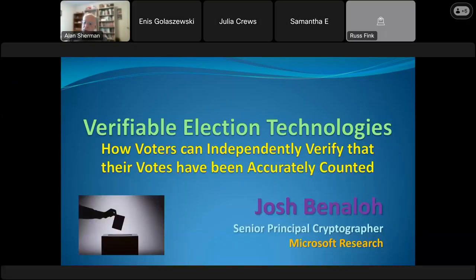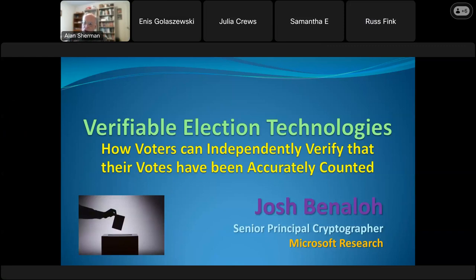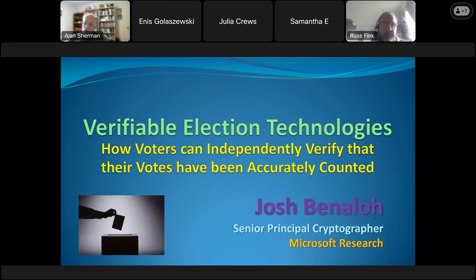Good morning and welcome to the biweekly meeting of the UMBC Cyber Defense Lab. I'm Alan Sherman, Professor of Computer Science at UMBC and Director of the Lab. Today it's our pleasure to have Josh Benelow from Microsoft talking about his recent work on ElectionGuard, a suite of software that can serve as an overlay to provide high integrity results to election systems.